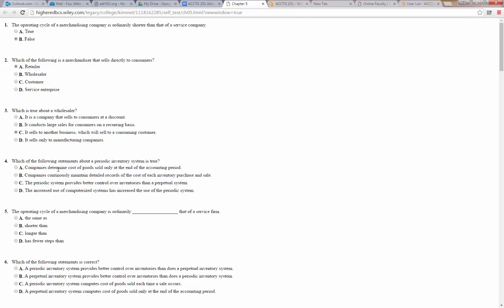Which of the following statements about a periodic inventory system is true? A periodic system is where we add up our goods at the end of the period and calculate how much we've sold, rather than keeping track the whole time. Companies determine the cost of goods sold only at the end of the accounting period — that's true. A periodic system provides better control over inventories — that's not true, the perpetual system does. The increased use of computerized systems has increased the use of the periodic system — nope, it's increased the perpetual system. So A is our correct answer.